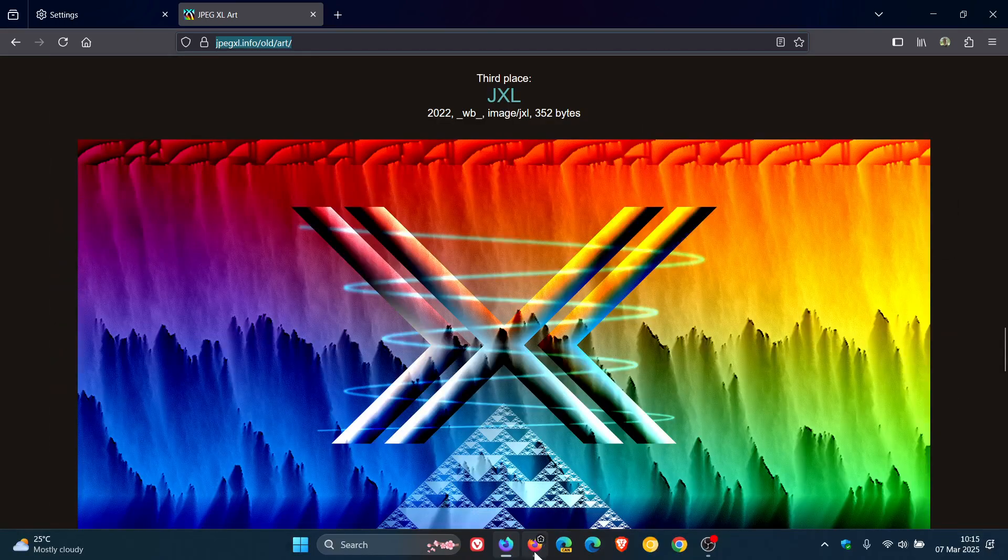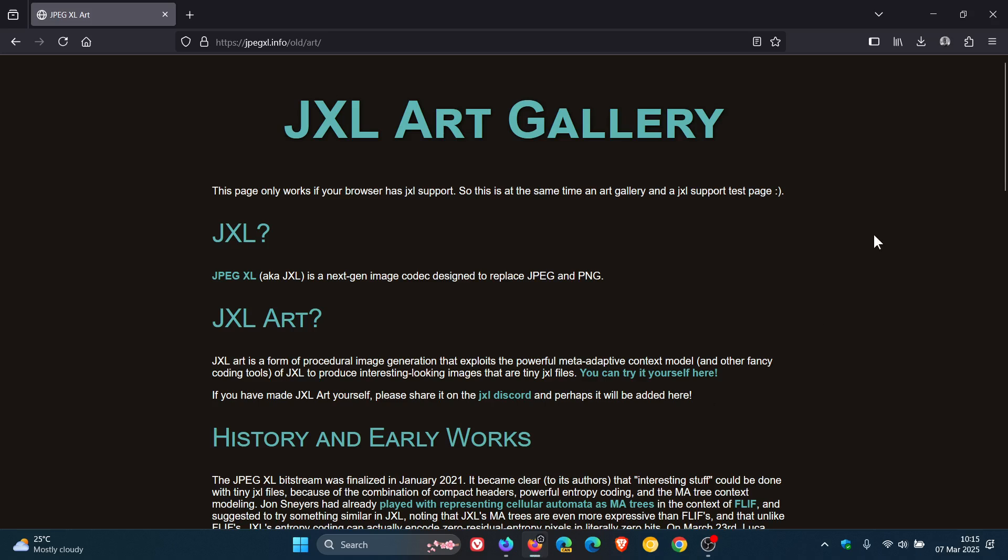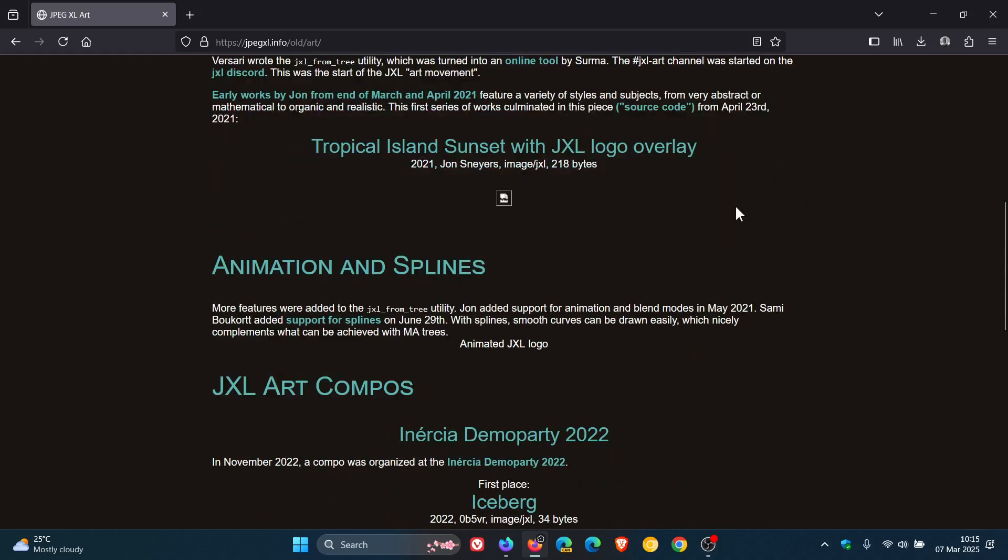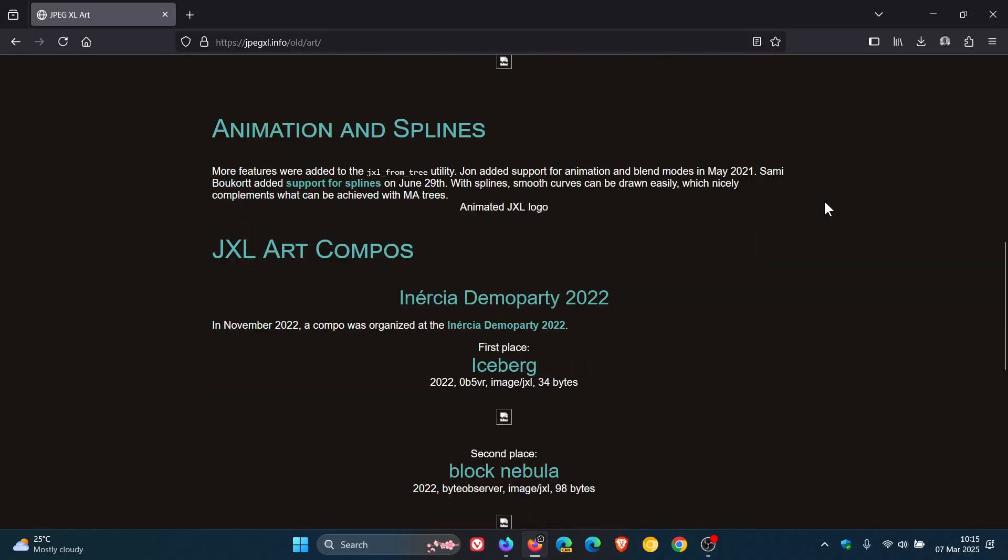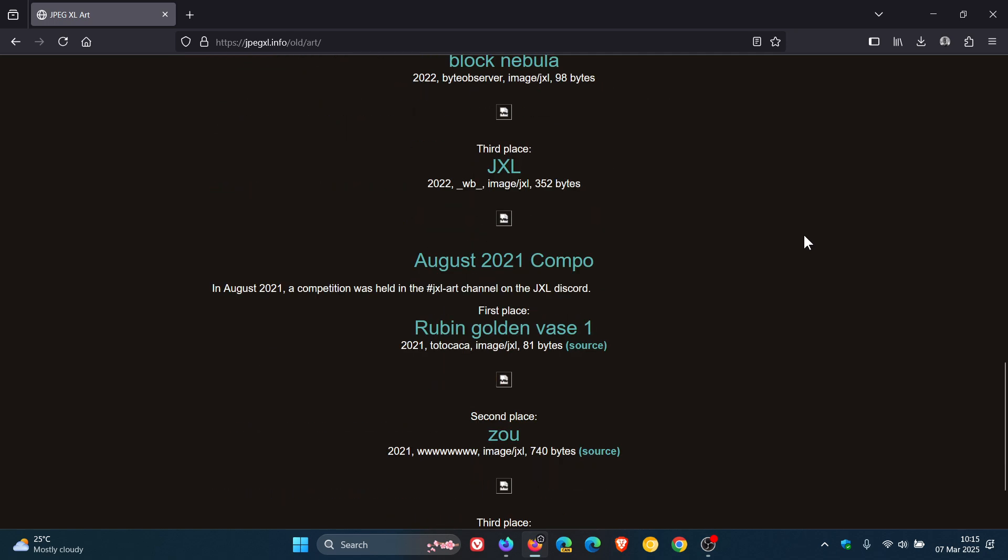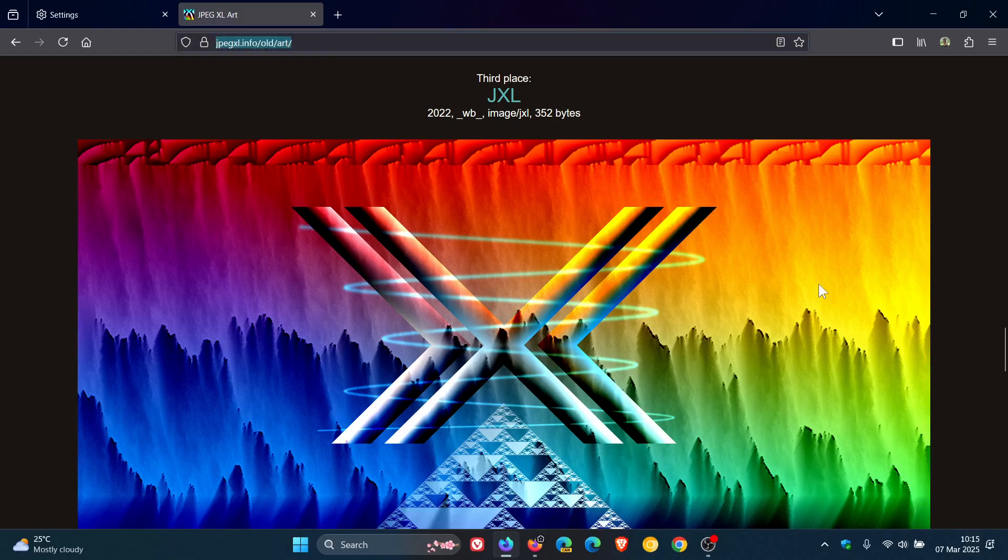Now if I head over to the stable version of Mozilla Firefox, same website, and I scroll, you can see no images. So the stable version of Firefox does not have JPEG XL image format support. This is going to be interesting, and as mentioned in that video I posted yesterday...